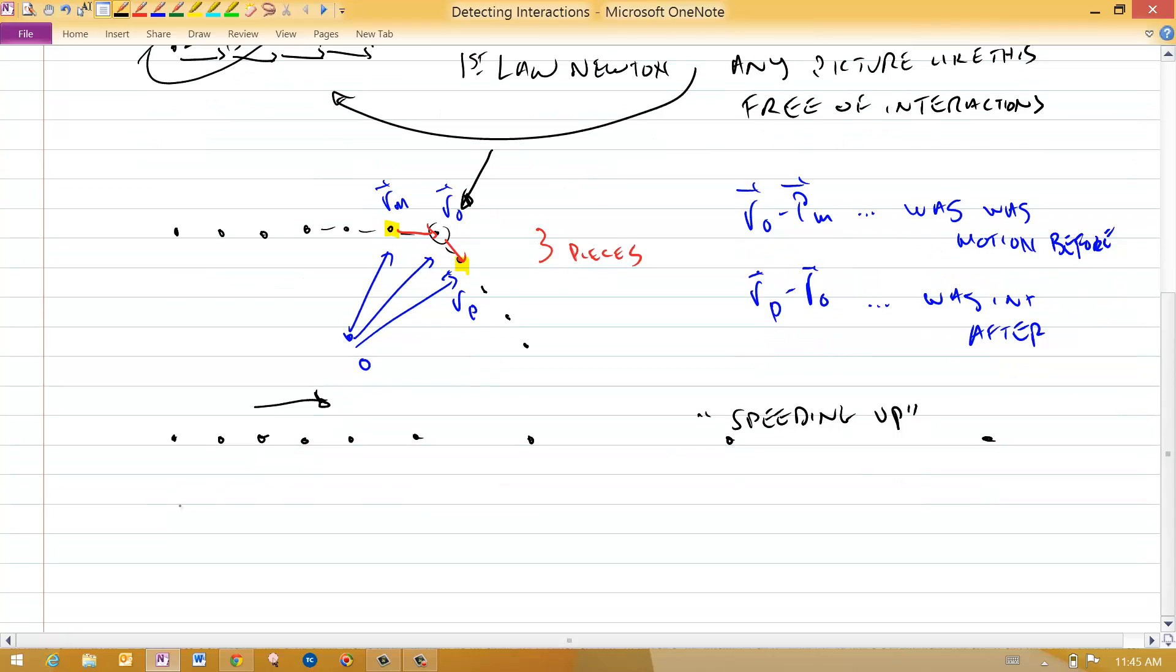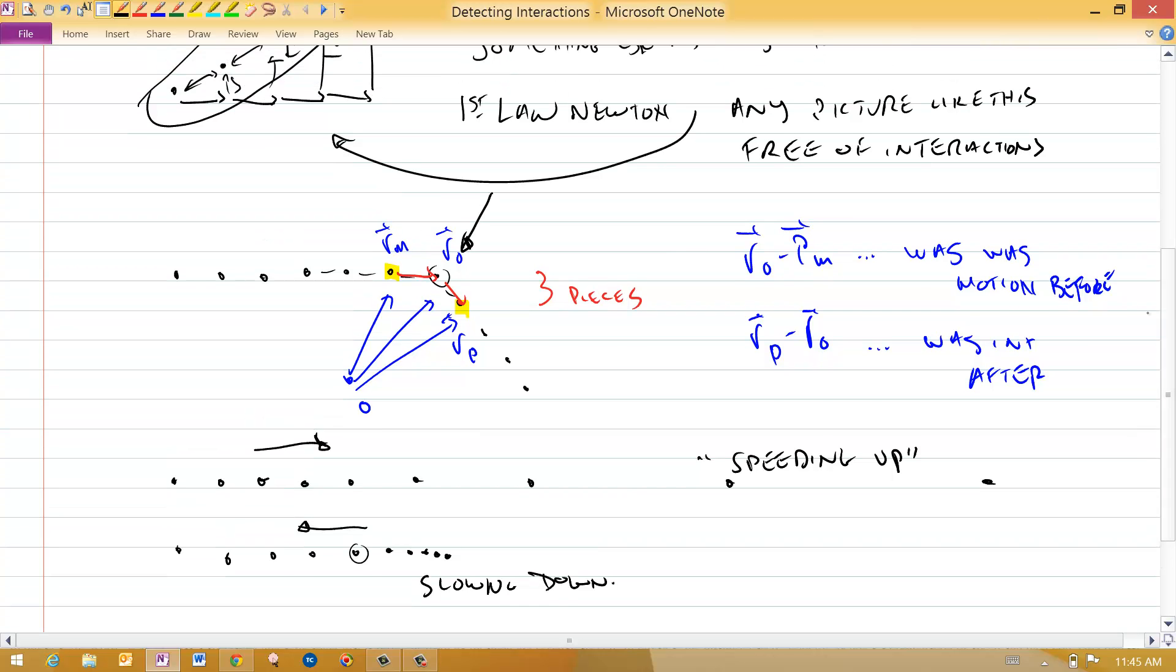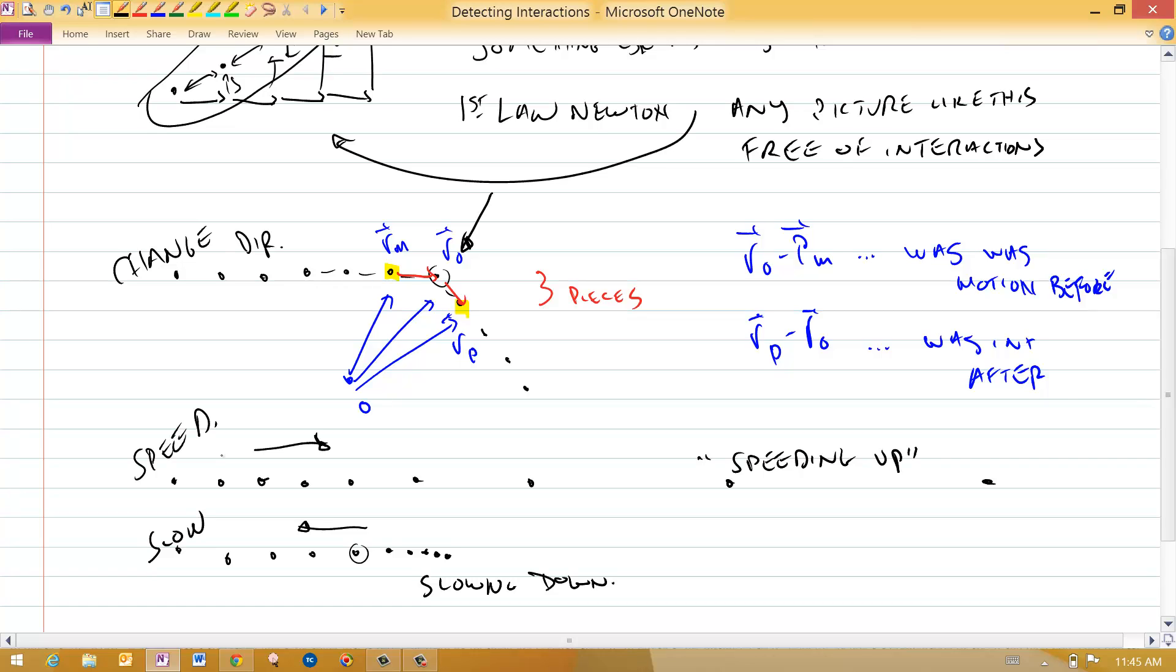And we take the same case and put an interaction on right at this time. It points in the opposite direction, and now you see how the points are getting closer together, slowing down. So these three cases, changing direction, speeding up, and slowing down, are all cases of an interaction occurring.